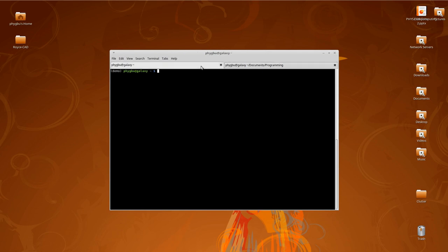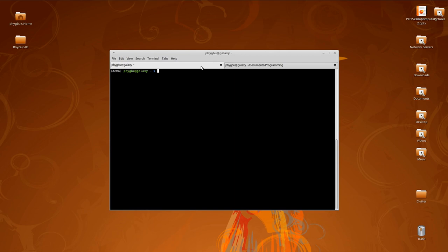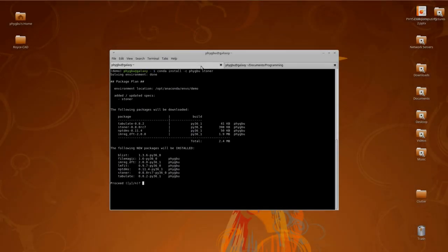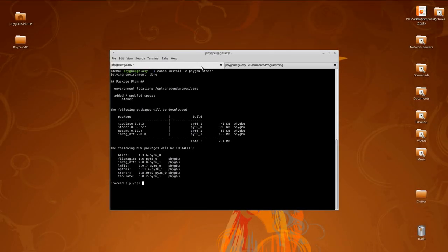So by standard, we're building conda packages to work with Anaconda Python. What I've got here is an install of the conda Python. I've got a little demonstration environment set up ready. But if you just installed it, you'd be using the root or the base environment. So to install the stoner package, it's really easy. You just have to do conda install minus c for channel, p-h-y-g-b-u, which is the channel on which we put all the package and all its requirements, and then stoner. And it will simply go away and do its thing.